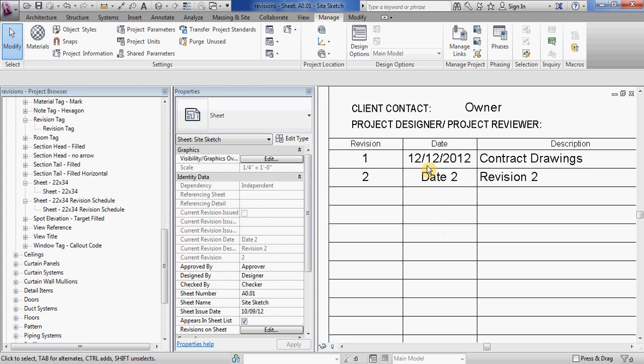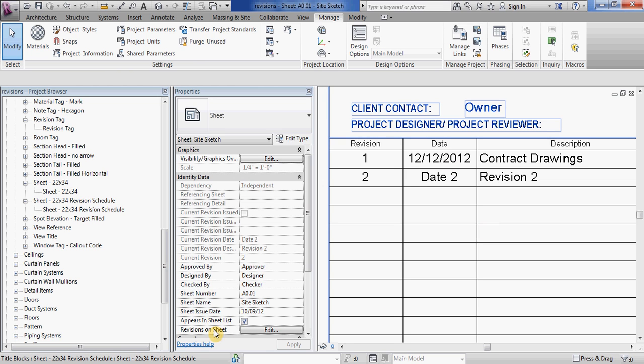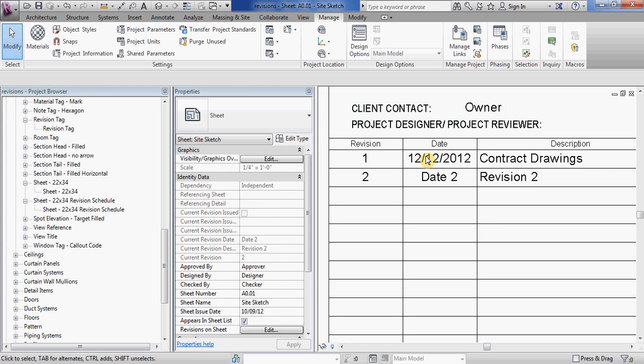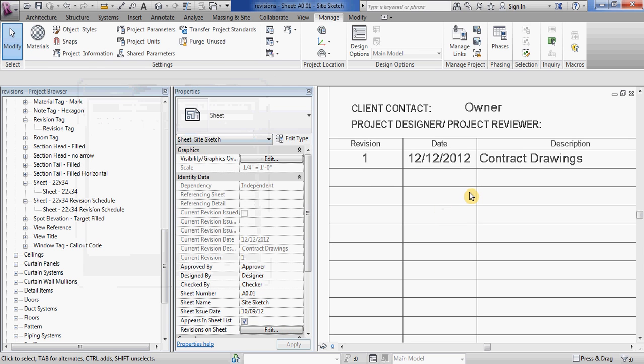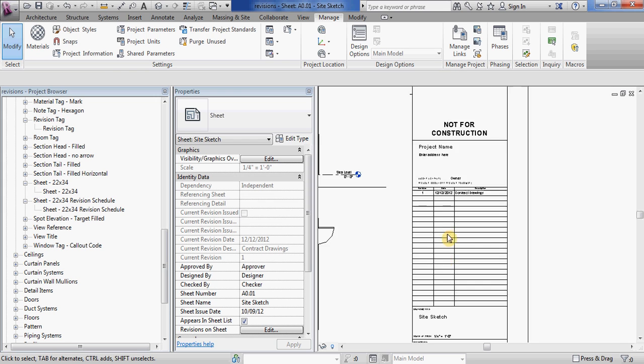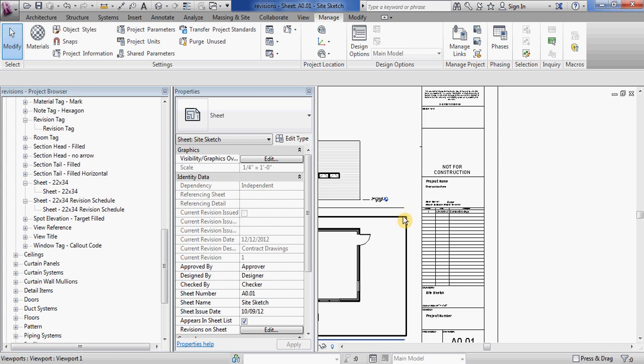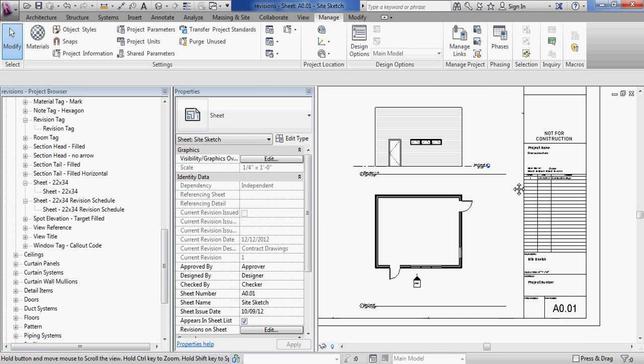So this is something that you set the revisions once for the project, but you have to go into each individual sheet and change this revisions on sheet in order to make it show up for whatever sheets you want it to show up on. So I'm going to turn it off for now because I want to show you one other feature that you can do with this.